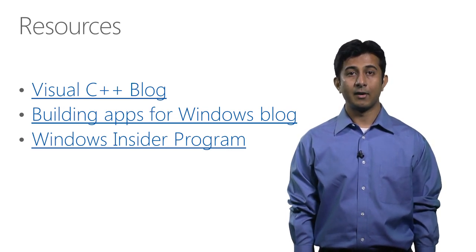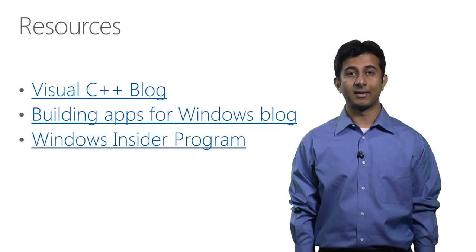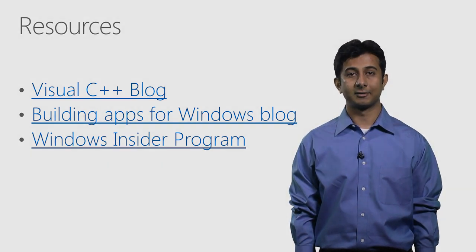That's all we have for today. We hope you will like these new features. We look forward to your feedback. Thanks for watching.